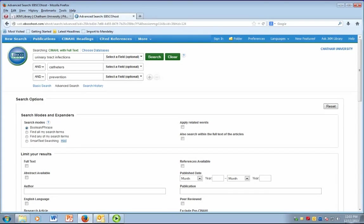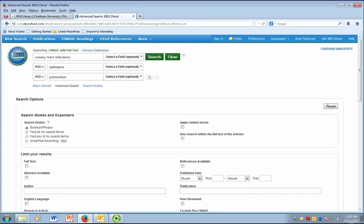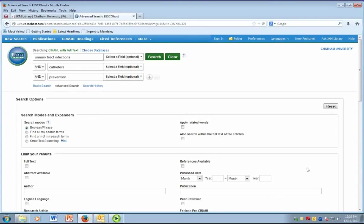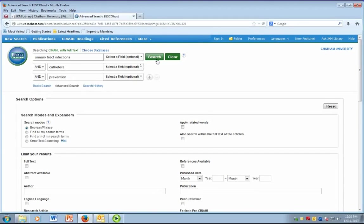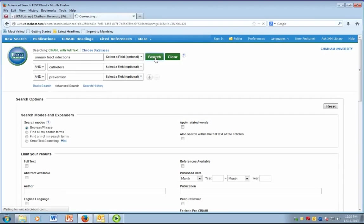Since they are already determined, you cannot alter MESH terms. When you look at the full record for any result, you will see MESH terms that are assigned to that article. With our search of urinary tract infections, catheters, and prevention, you can see the MESH terms that relate to those keywords.